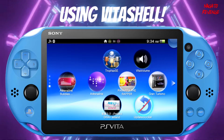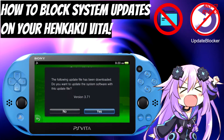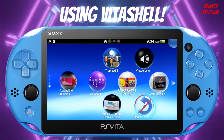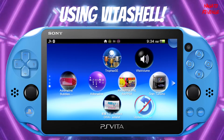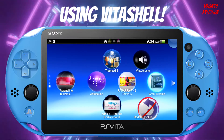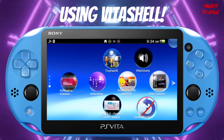Update blocker successfully transferred over to my Vita. If you want more information on how to install update blocker, I'll have a card right now — it's an older video I did a couple months ago, but I recommend it since Sony keeps updating the Vita. So go ahead and install update blocker.